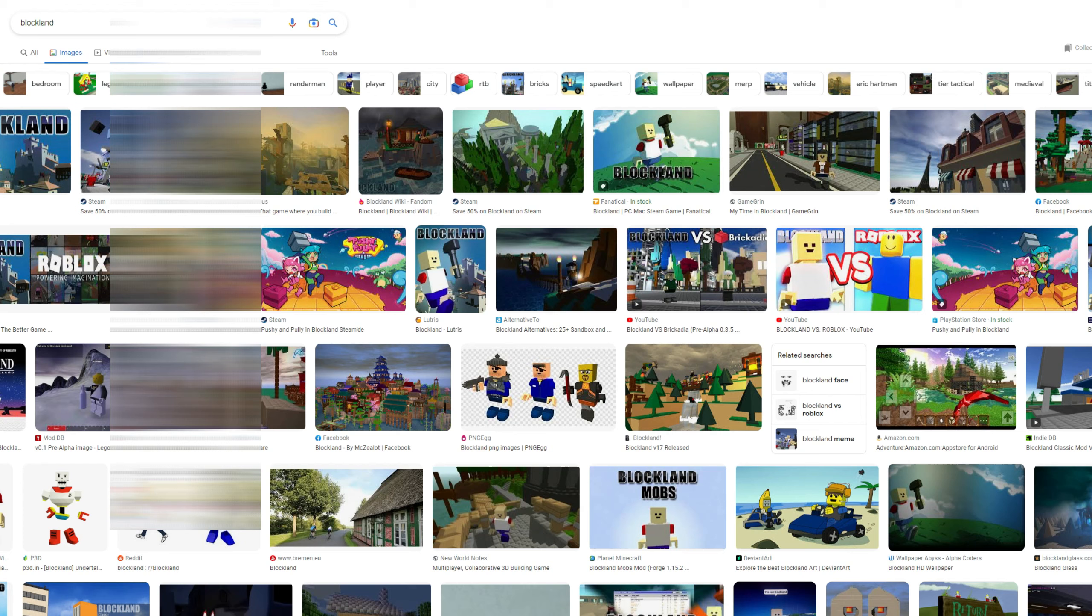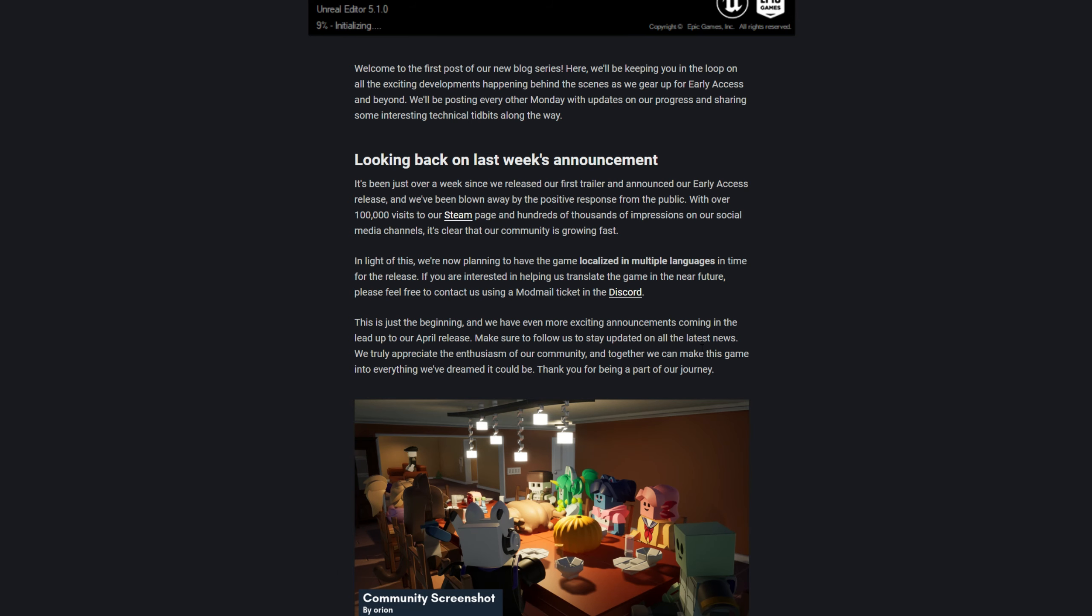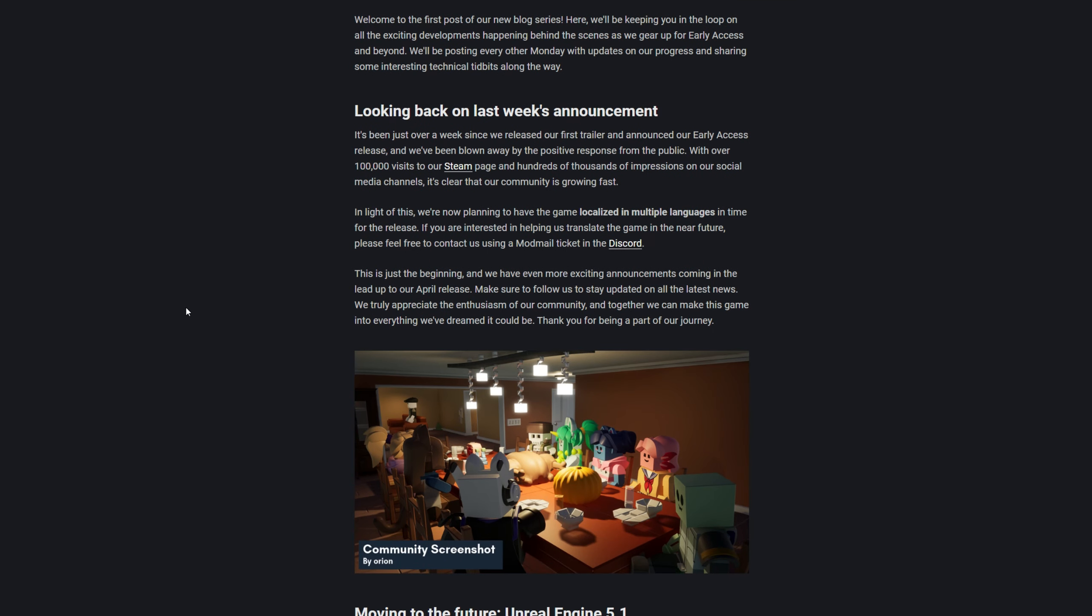In light of this, we're now planning to have the game localized in multiple languages in time for the release. So this game will support many languages - if you're in Spanish you'll have support, if you're in Japan or Chinese they will have support for that as well. If you're interested in helping us translate the game in the future, please feel free to contact us through modmail ticket. If you're from Spanish, from China, from America, from Germany, all those different countries, you're happy to help support the game by translating for them. You can join their Discord.